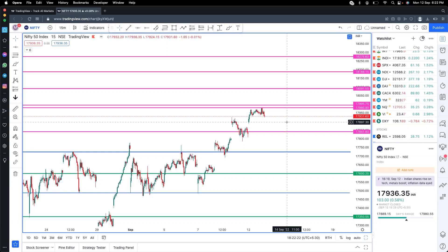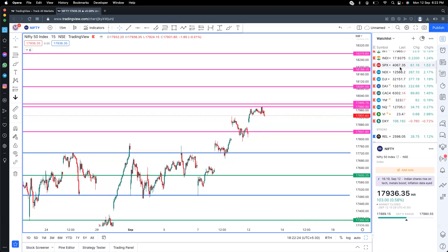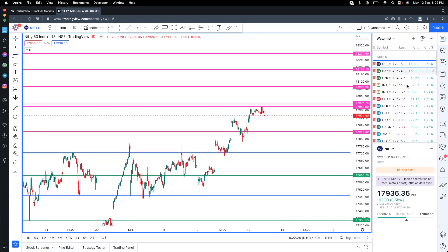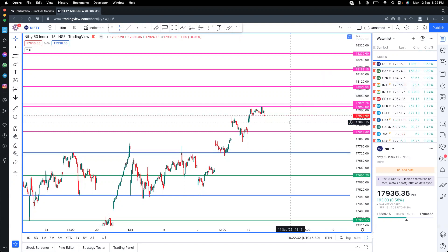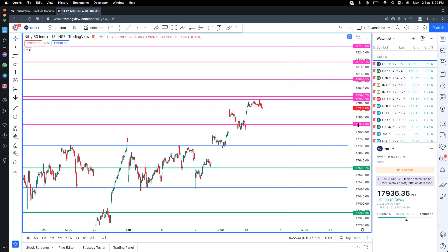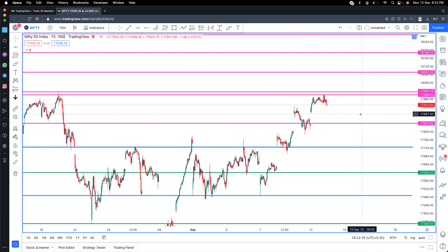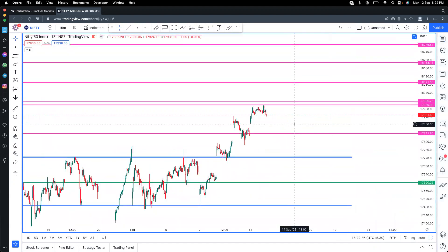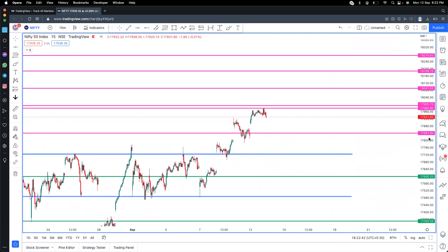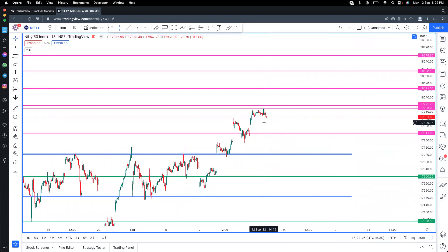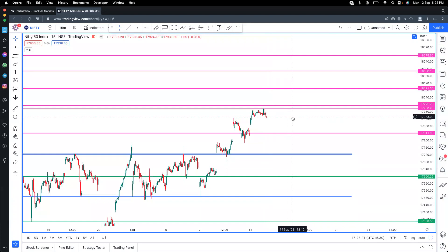SGX Nifty right now at 17,965 range, trading high, triggered 23 points. So today like 17,980 levels is the high, around 1:30. So the market could be positive or negative depending on US data, so that data will determine how it opens.